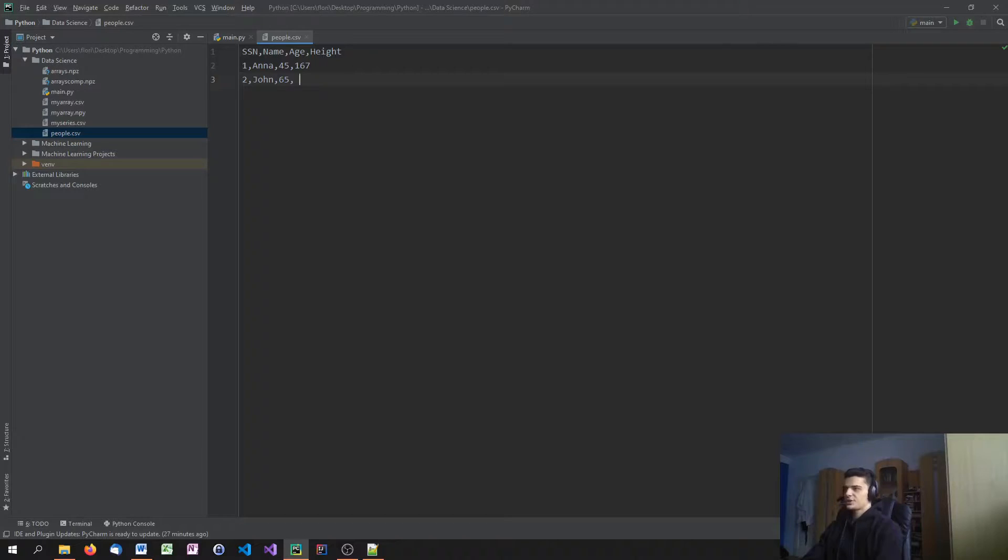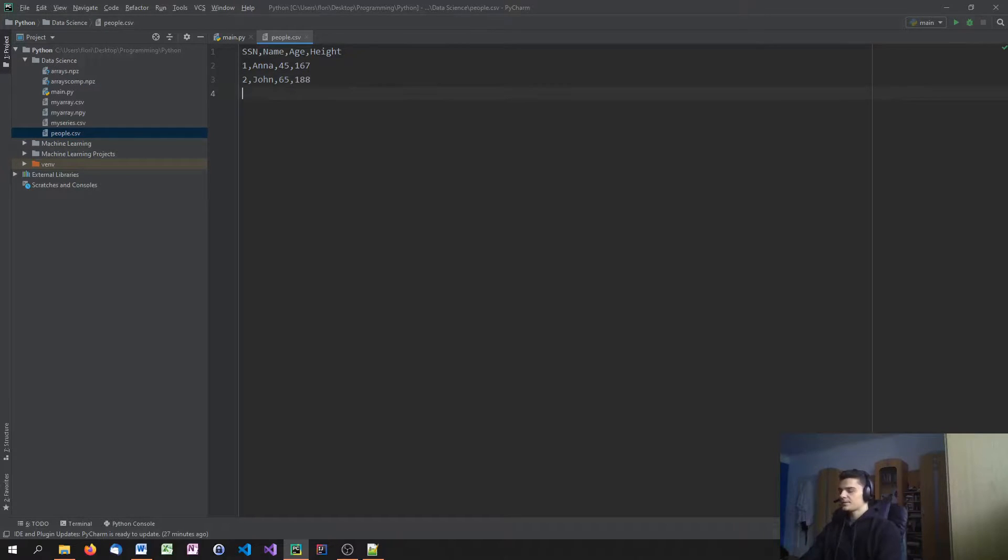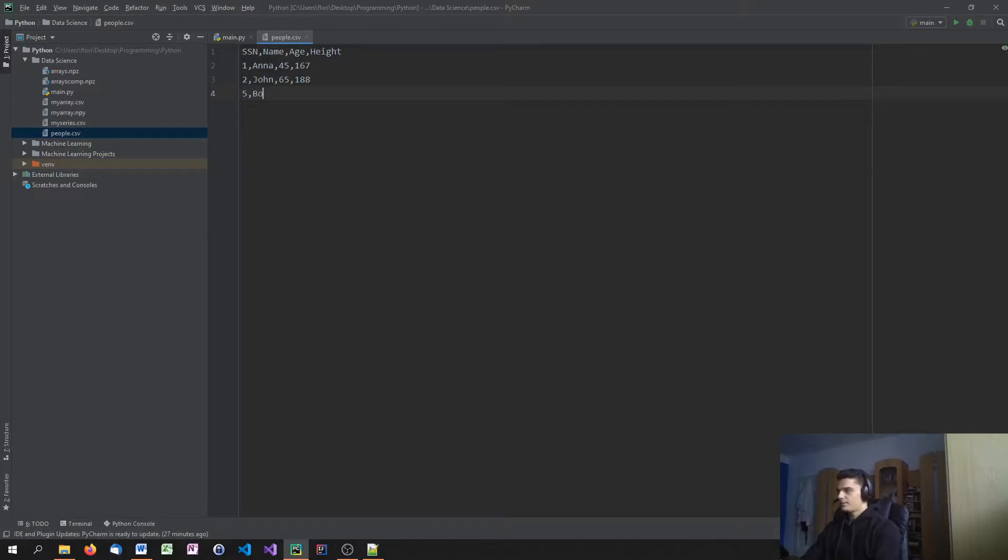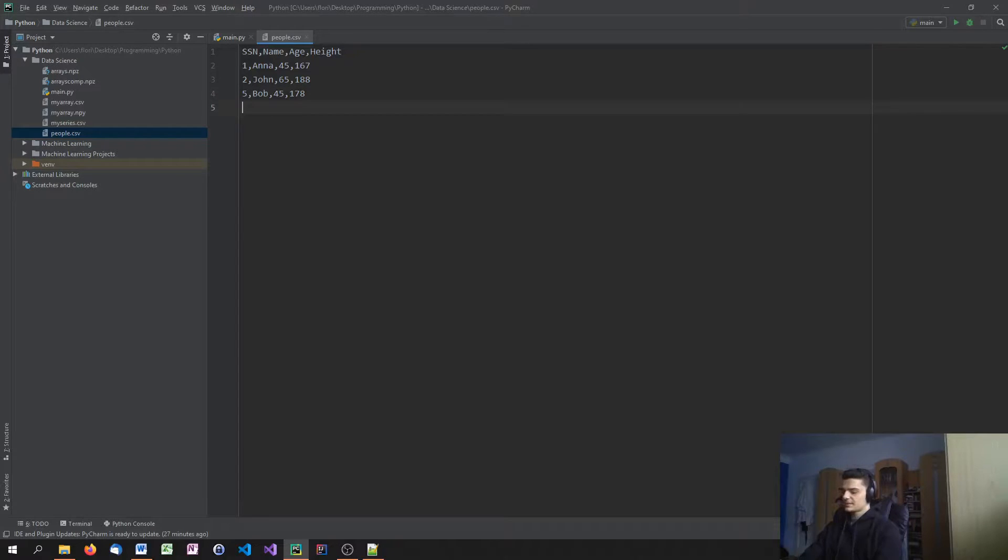Yeah, they're always changing their social security number, their height, their age, everything. Just the name stays the same. 188. 5 could be Bob. He's 45 also. And 178. And last but not least, social security number 8,